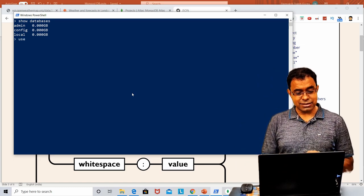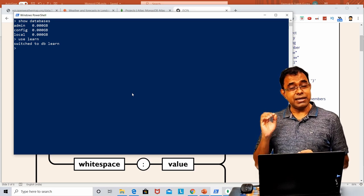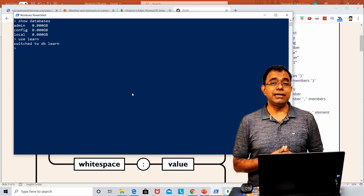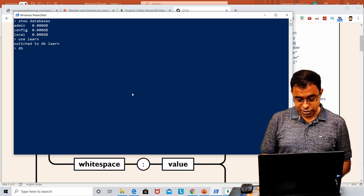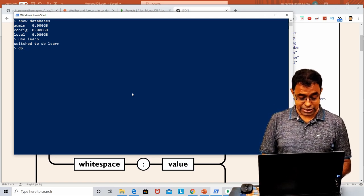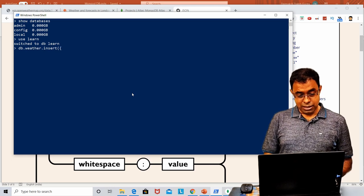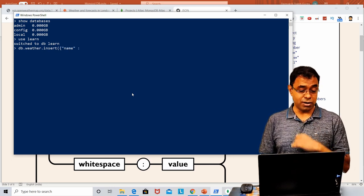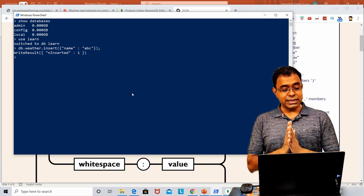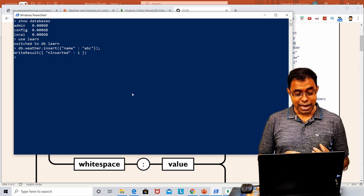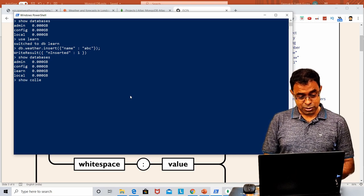To create a database, we just say 'use learn'. If the database is not already created, it will be created for you. Now we are inside the database called 'learn'. If we want to create a collection, we call a command like db.weather.insert — I want to create a collection for weather information. I'll insert a very simple JSON document. The result shows the number inserted is 1, and if I now say 'show databases', the learn database is there. I can also say 'show collections'.